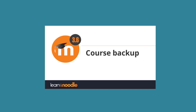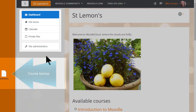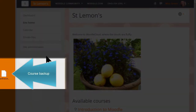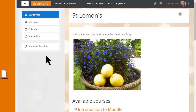First, make sure you saved or backed up your practice course using the video on course backup to help you, and make sure you have it in a safe place on your computer. Our teacher Sam has her practice course on her desktop and she's logged into her Moodle Cloud site where she's an administrator.